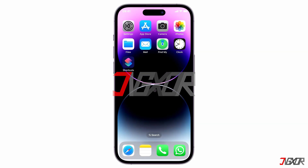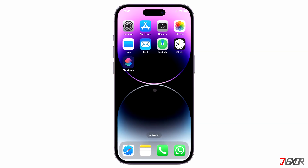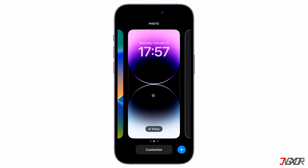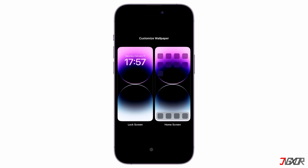Changing the font style of your lock screen display is quite simple. First, swipe down on the upper left side of your device to access the notification center. Press and hold in the middle of the screen, click on customize and select the lock screen window.